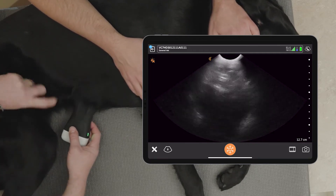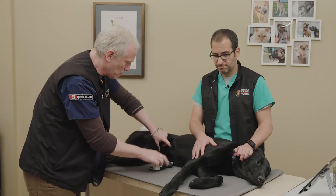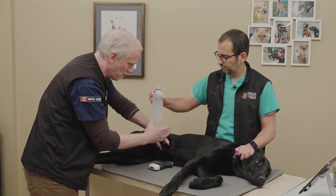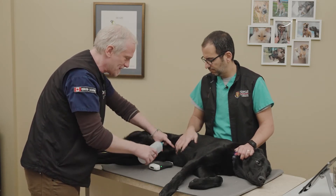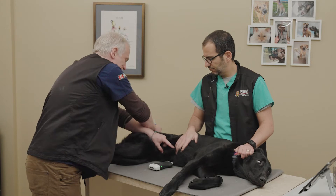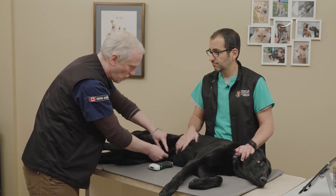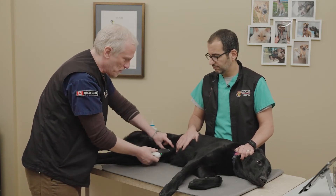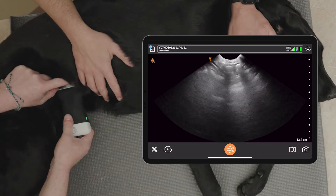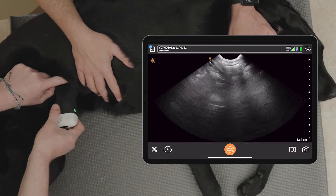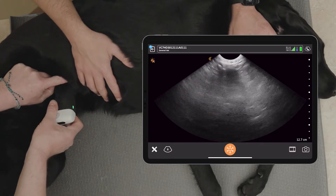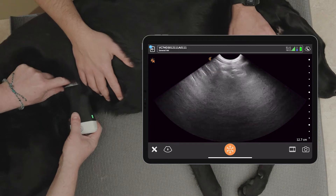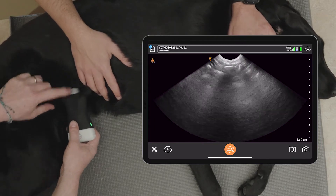Following the sub-xiphoid site, we come back and do the umbilical site. We separate the fur, apply alcohol, essentially at that site where we'd get a scar if we were doing an ovariohysterectomy. We put the probe on at that umbilical site and angle the probe down if we're looking for fluid, but we can also look for other structures like the spleen — we'll go through that in more detail.